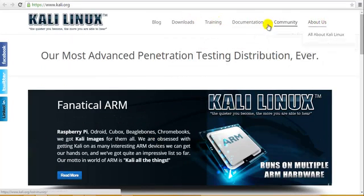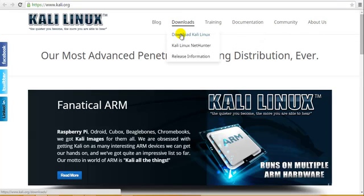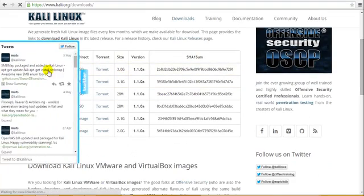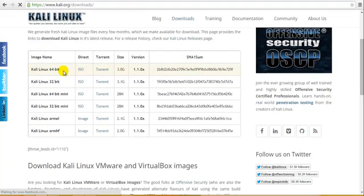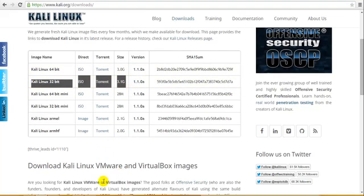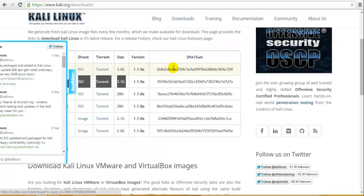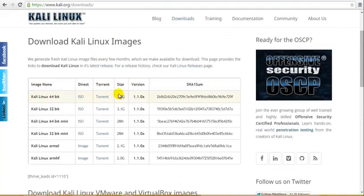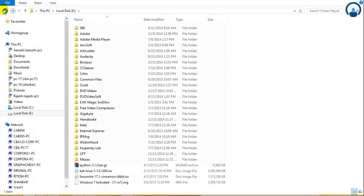These are the penetration testing resources; you can search them if you don't understand something. To download Kali Linux, go to the downloads section. There are SHA1sum files to verify your download. The 'mini' version requires you to install everything after downloading. I would be using the 32-bit version since I am installing it in VMware. There are torrent and ISO options, and the version I'll be using is 1.1.0a.